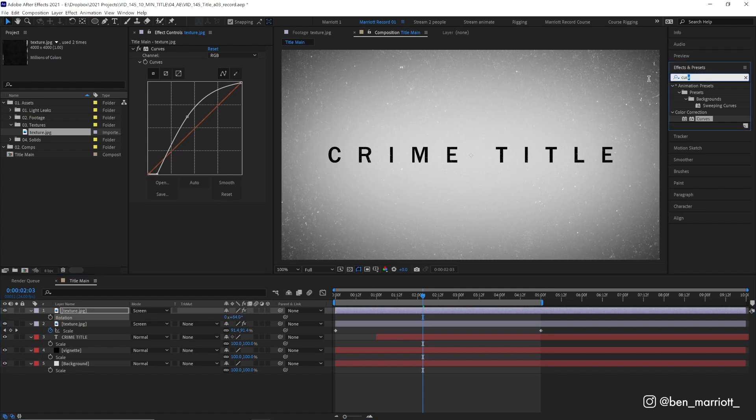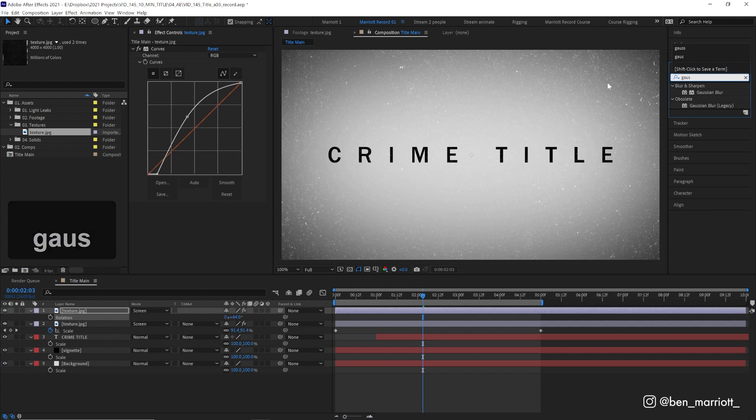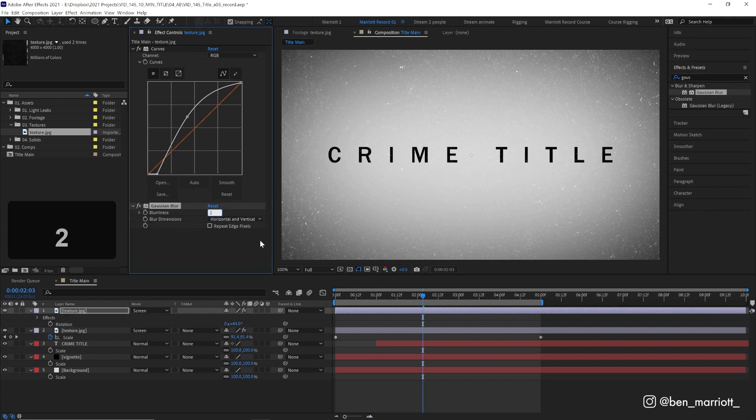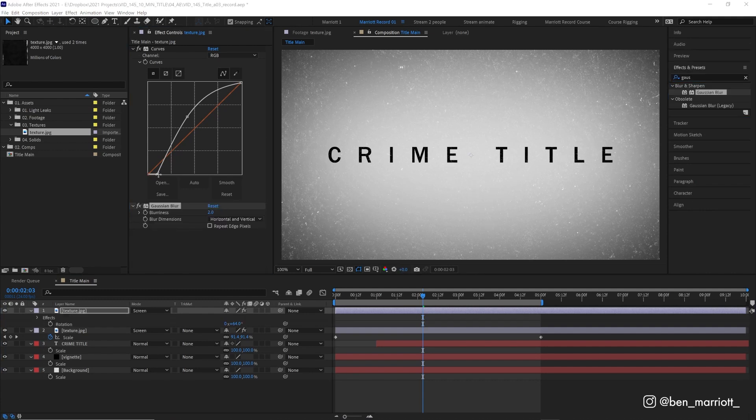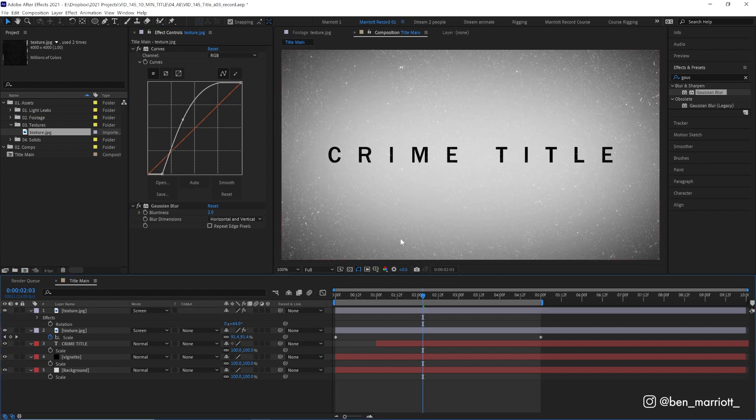We can maybe add a Gaussian blur effect to this one too. Maybe two pixels, just a little bit so it feels a tiny bit out of focus and maybe increase that contrast a little bit more. And now we're gonna add our secret weapon.